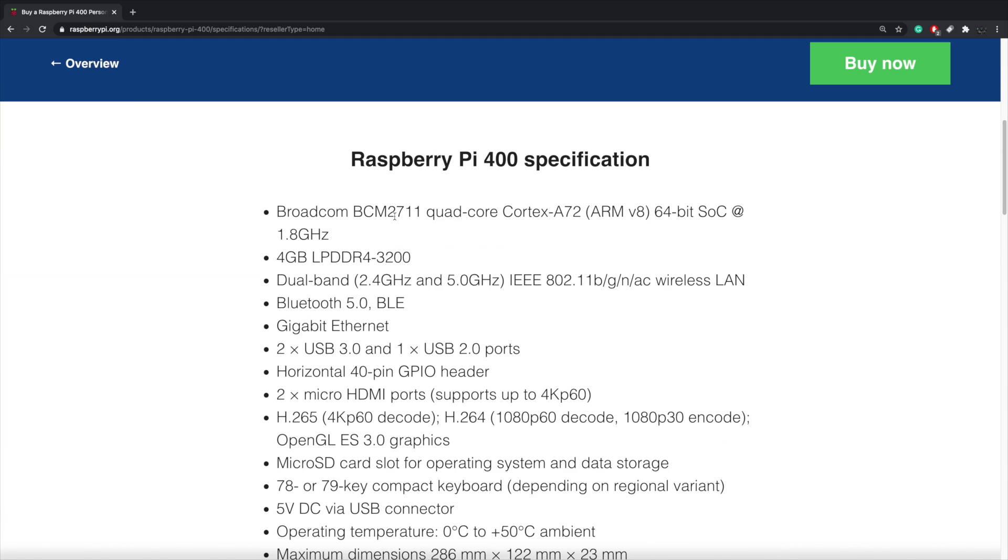So it's powered by the Broadcom BCM 2711. It's a quad-core Cortex-A72 CPU, ARM V8. It's a 64-bit CPU at 1.8 gigahertz right out of the box. Now the Raspberry Pi 4 runs at 1.5, but we can overclock and I'm sure we'll be able to overclock this also.